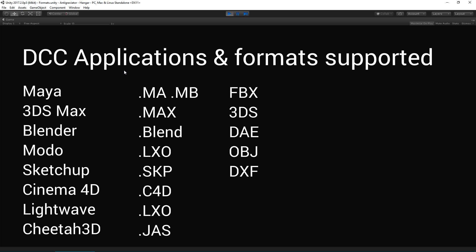So, Unity supports a variety of 3D model formats, most commonly FBX, but the full list of supported formats is quite extensive. That includes .ma and .mb files from Maya, which are proprietary 3D package formats. 3D Studio Max, we have the .max files and .blend from Blender. And then we have a series of interchange formats listed on the right there, FBX, 3DS, DAE, etc.